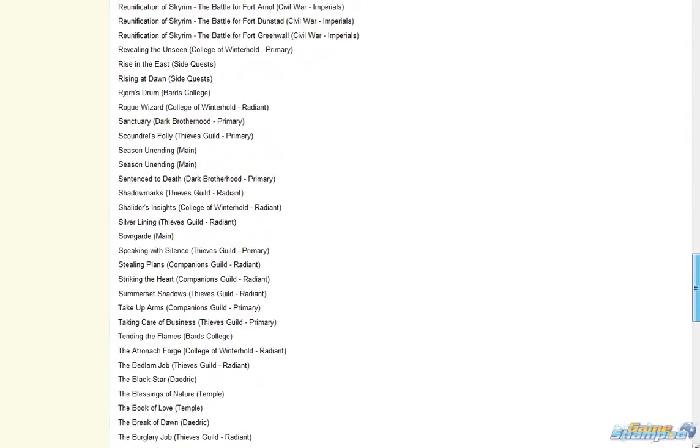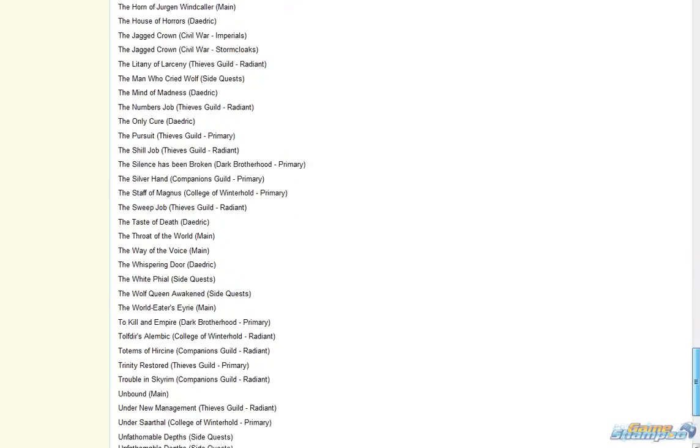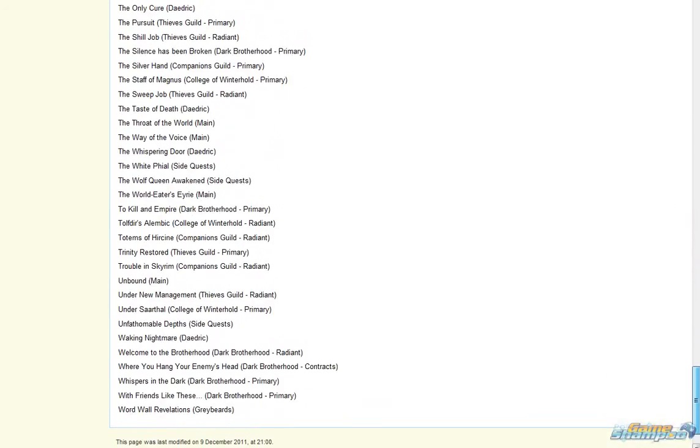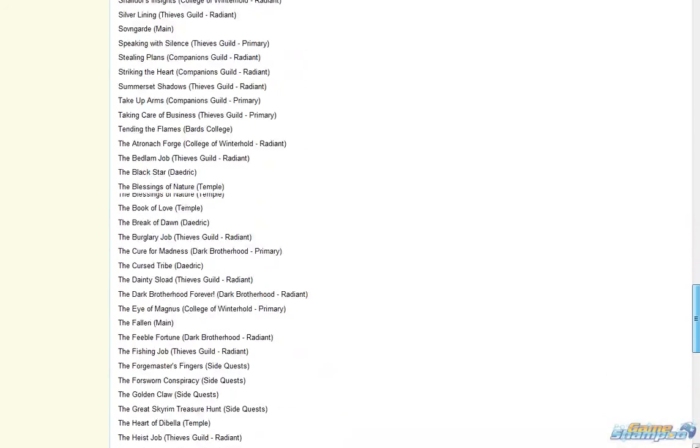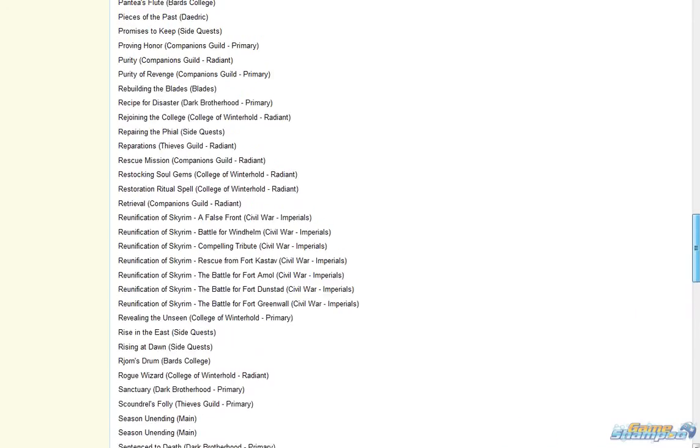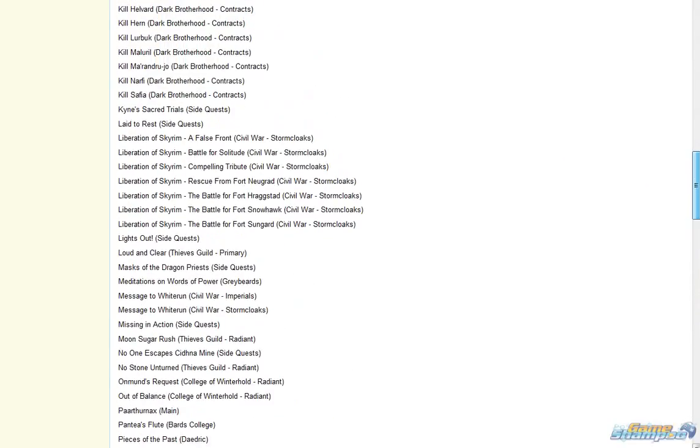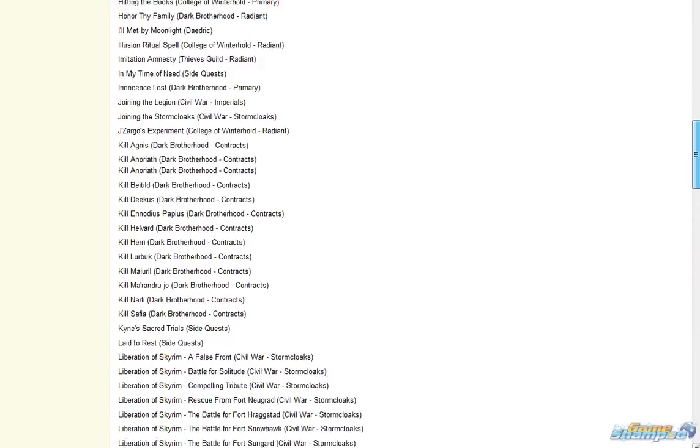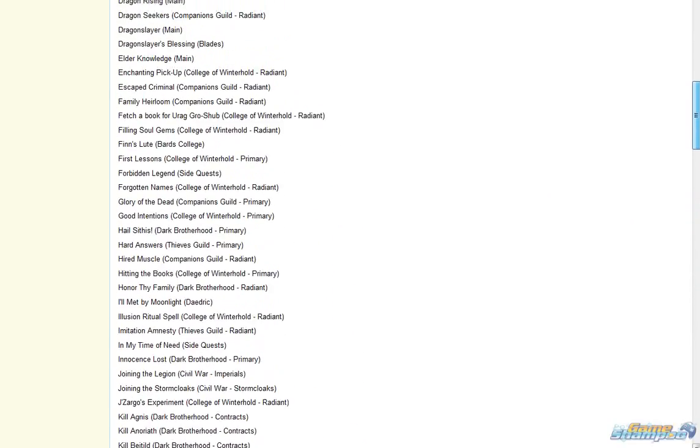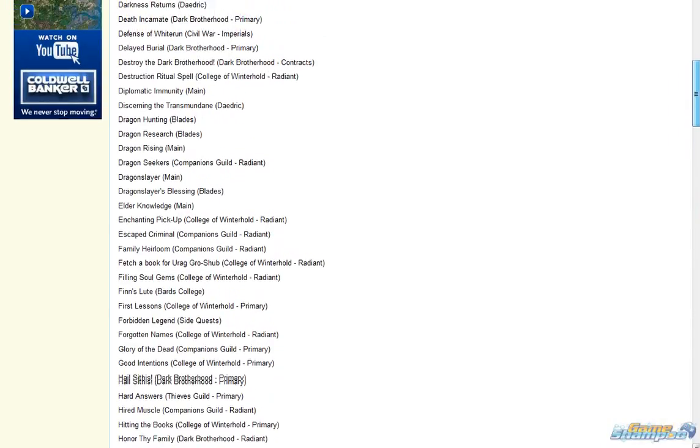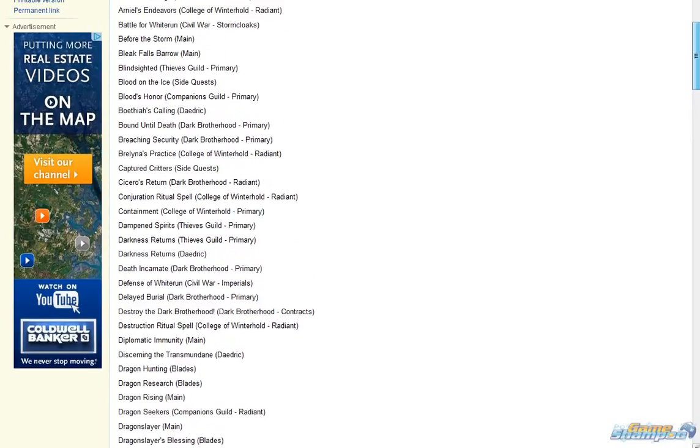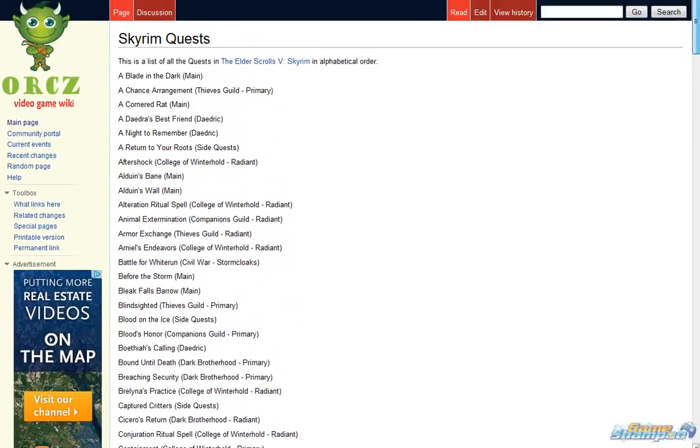I counted there are over 200 quests, so that's a lot of quests. Of course there are the main quests, which are like 20 or so, but then there are hundreds of side quests, faction quests, and guild quests.